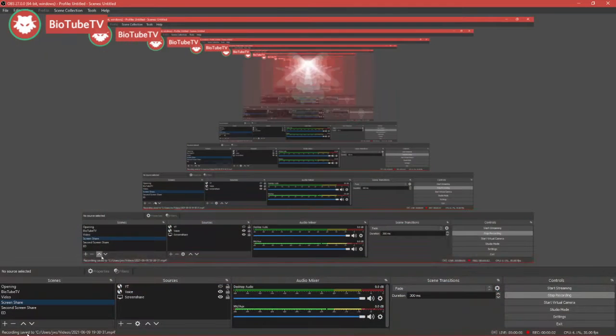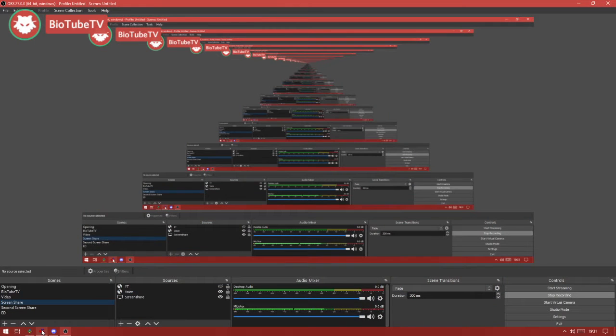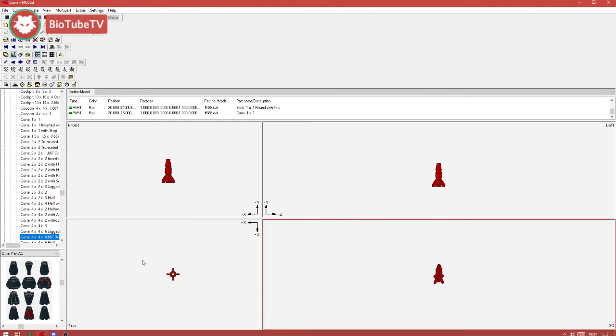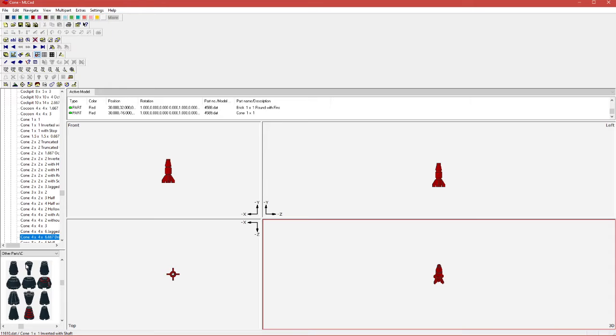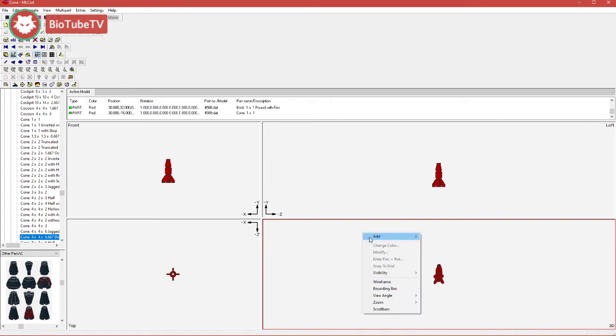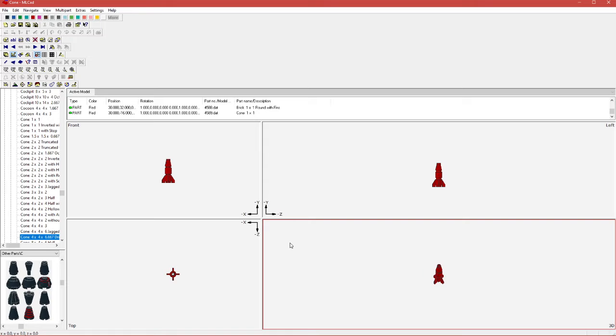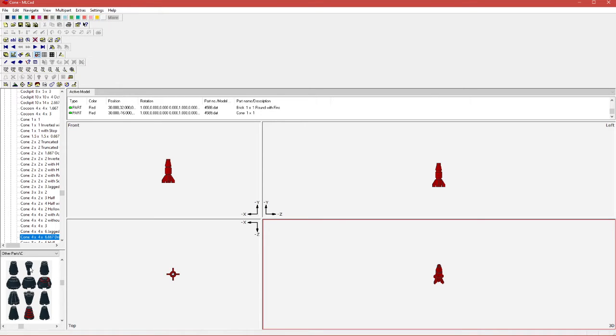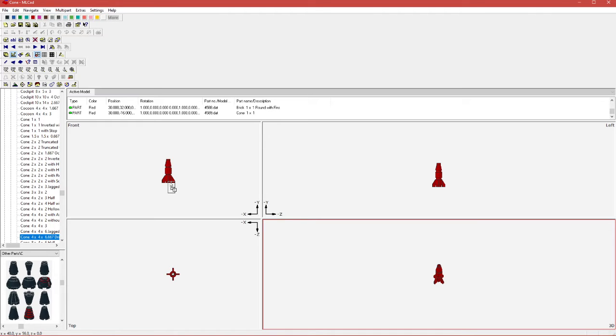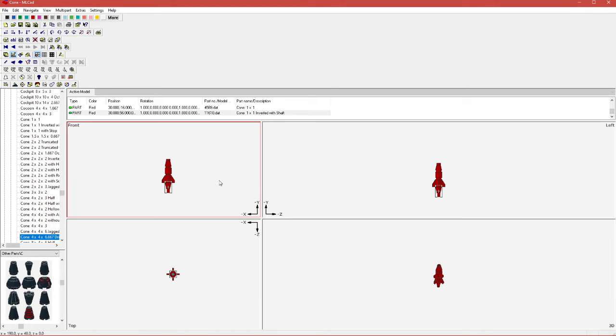Hello BioTube! This is an old Lego CAD program called MLCAD, and as you can see, the main feature of this program instead of a movable camera is this four-pane, four-perspective view: viewports.